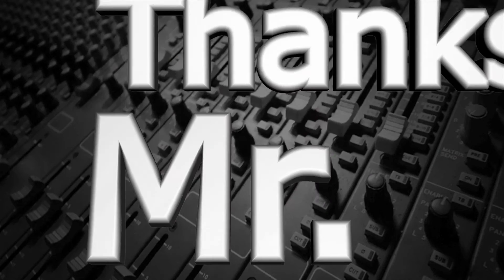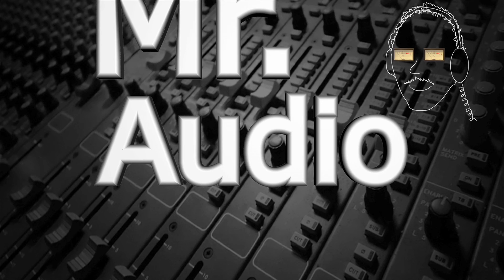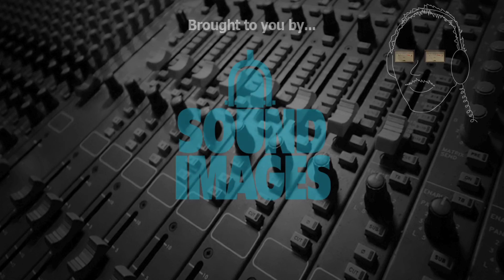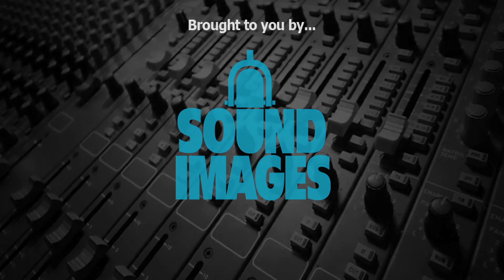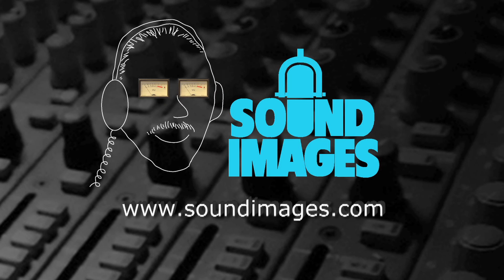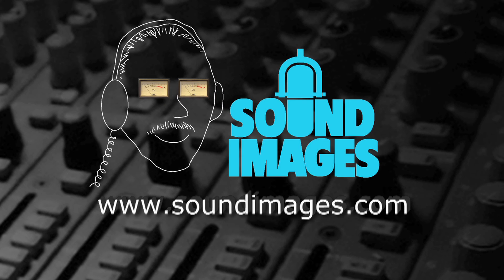Thanks, Mr. Audio. For more interesting facts about sound, visit Mr. Audio at soundimages.com.